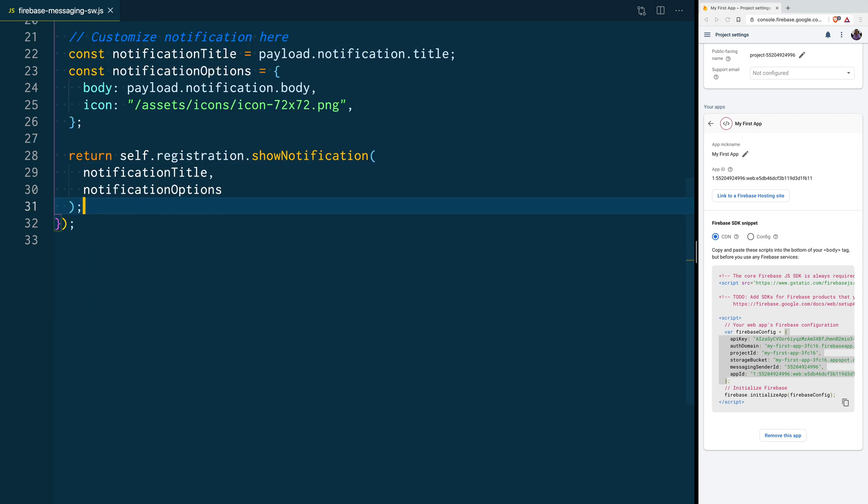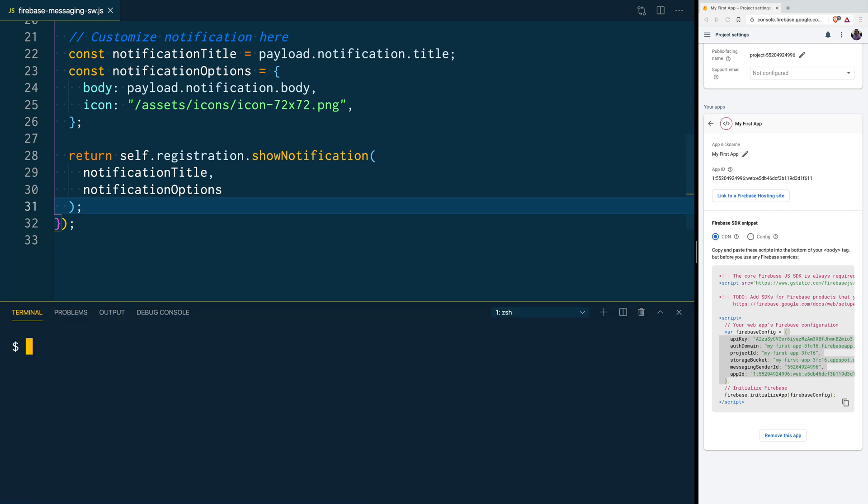After that's done, we are going to create a new service. So, for that, let's go ahead and open our terminal, and we can type Ionic Generate Service, and we are going to create a service called Push Notification.